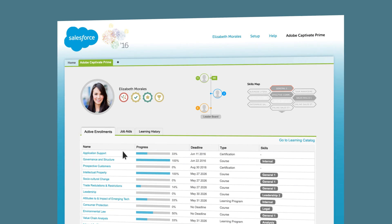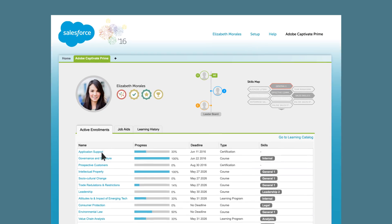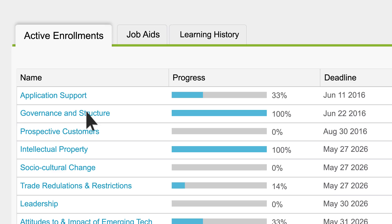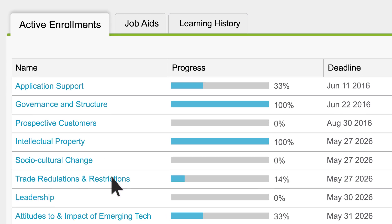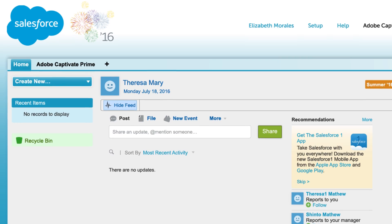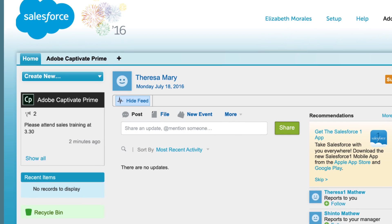We've already deployed a Salesforce app allowing users to view their Captivate Prime dashboard, access assigned learning, and receive notifications from within SFDC.